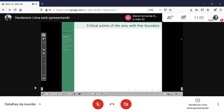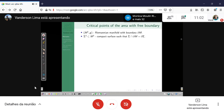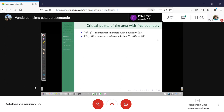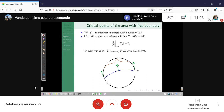One motivation to study free boundary minimal surfaces comes from the variational point of view. You have a Riemannian three-manifold with boundary and you consider an immersed surface. In all the talk I will consider the case where the intersection of this compact surface with the boundary of the ambient is the boundary of the surface itself — the so-called properly immersed case.